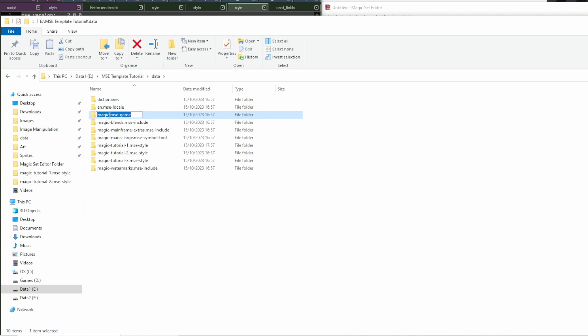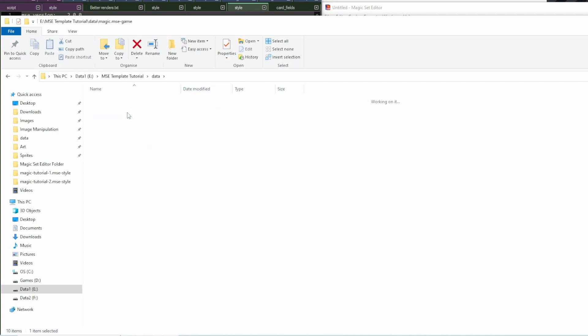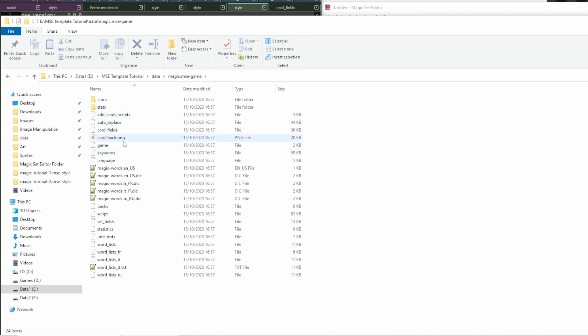These define entire games like Magic the Gathering. And inside these folders, you'll often find a card fields file.